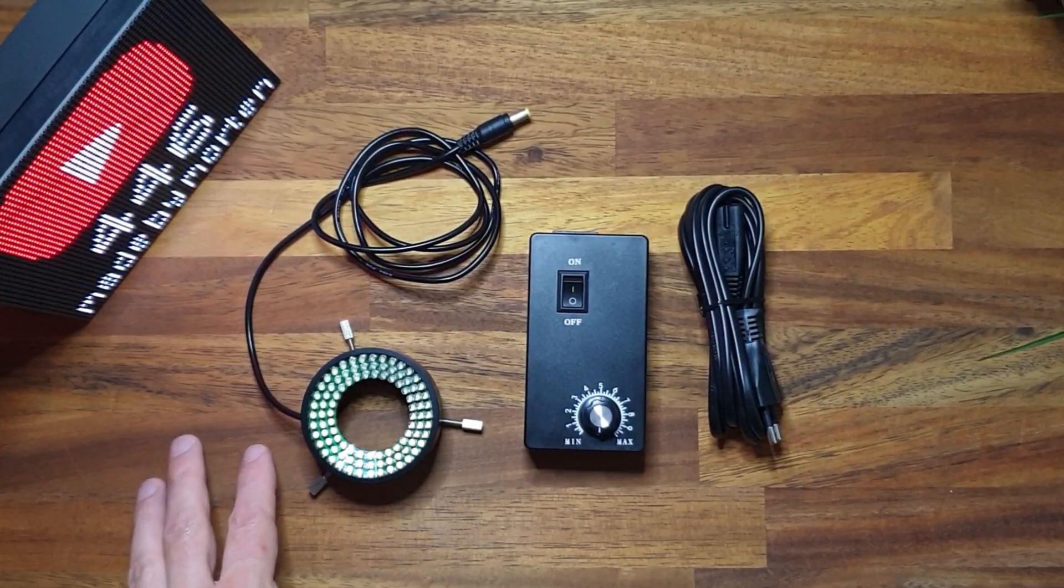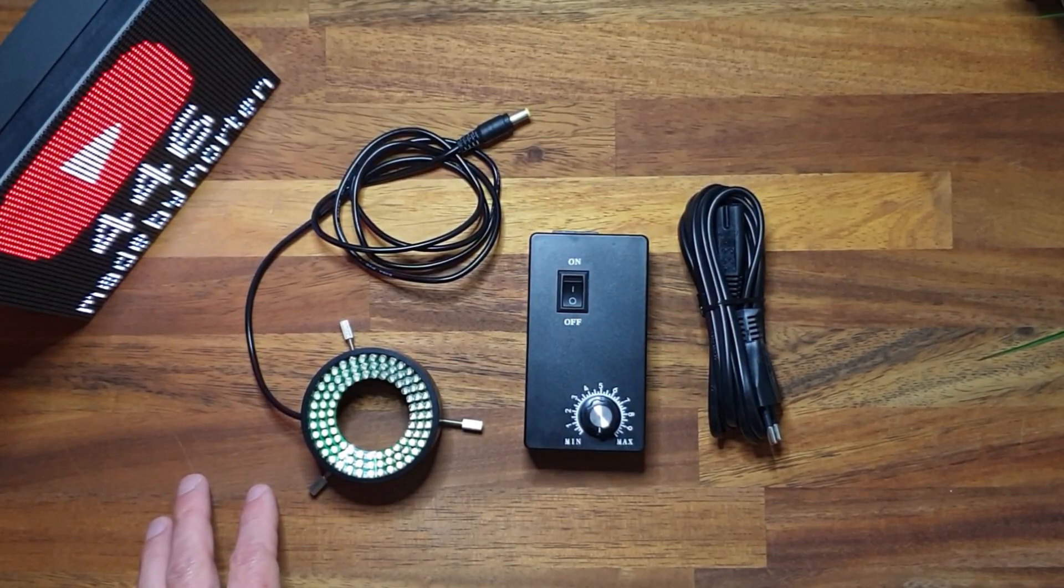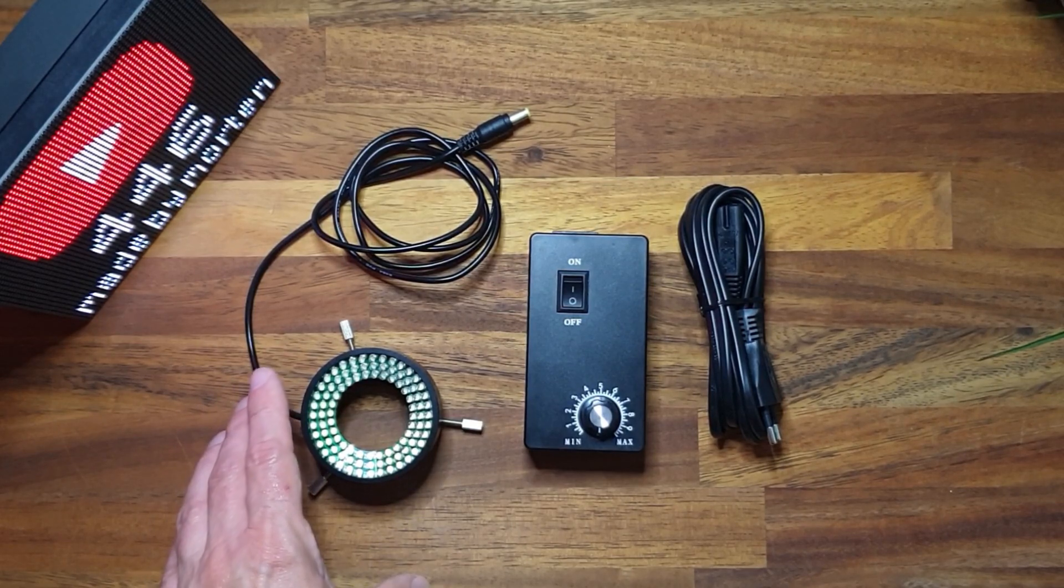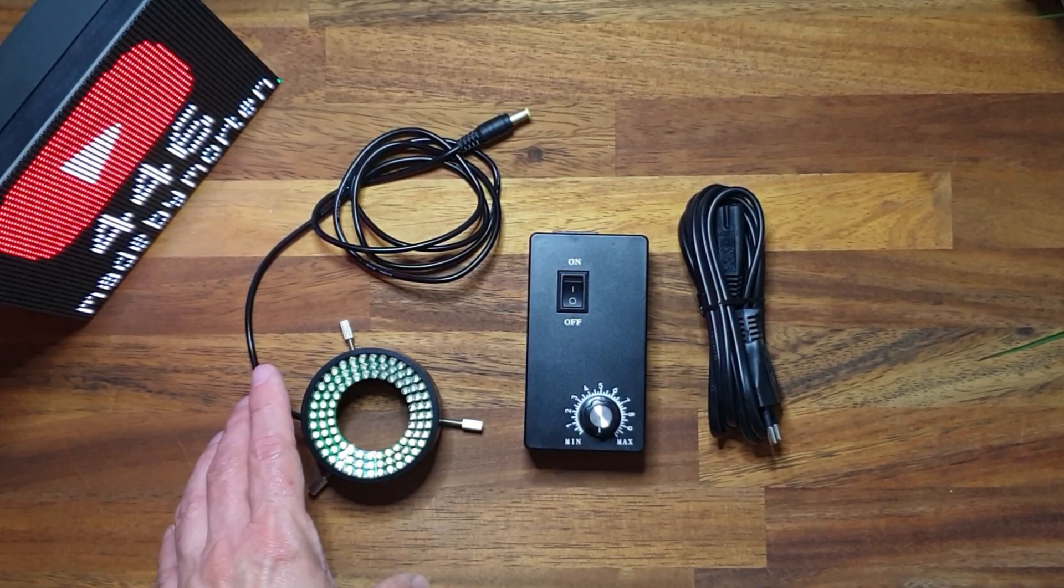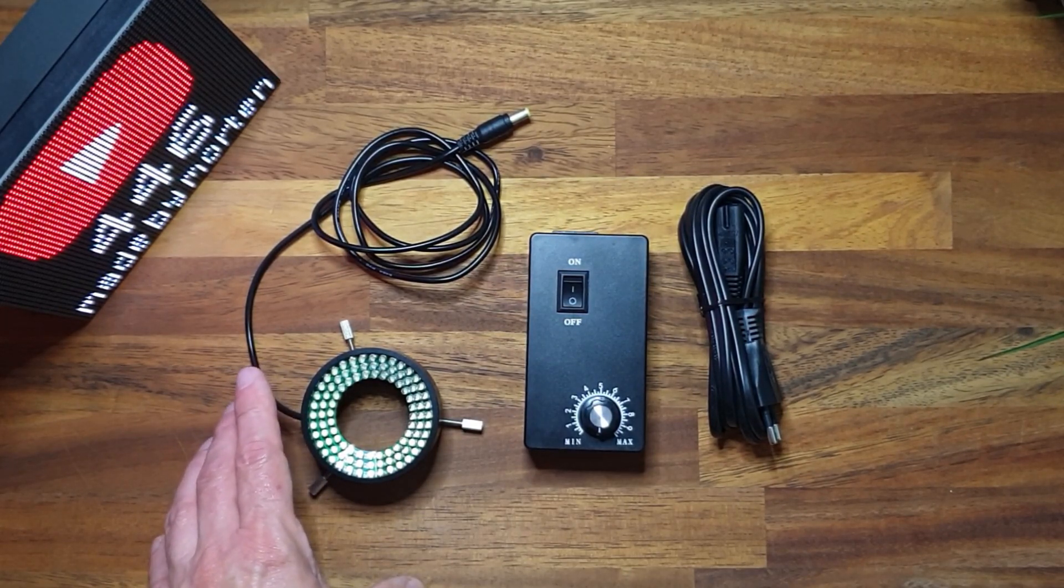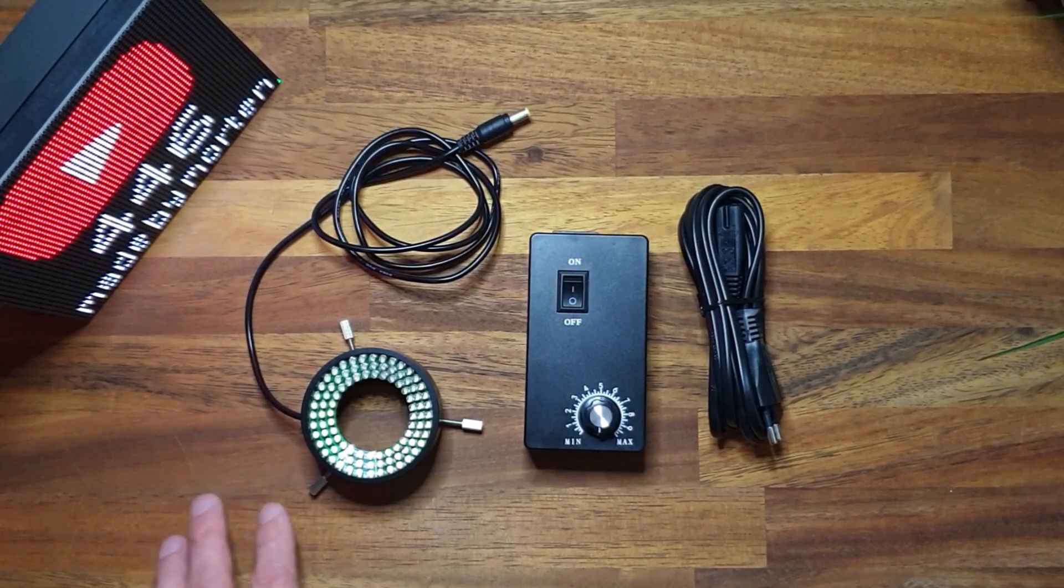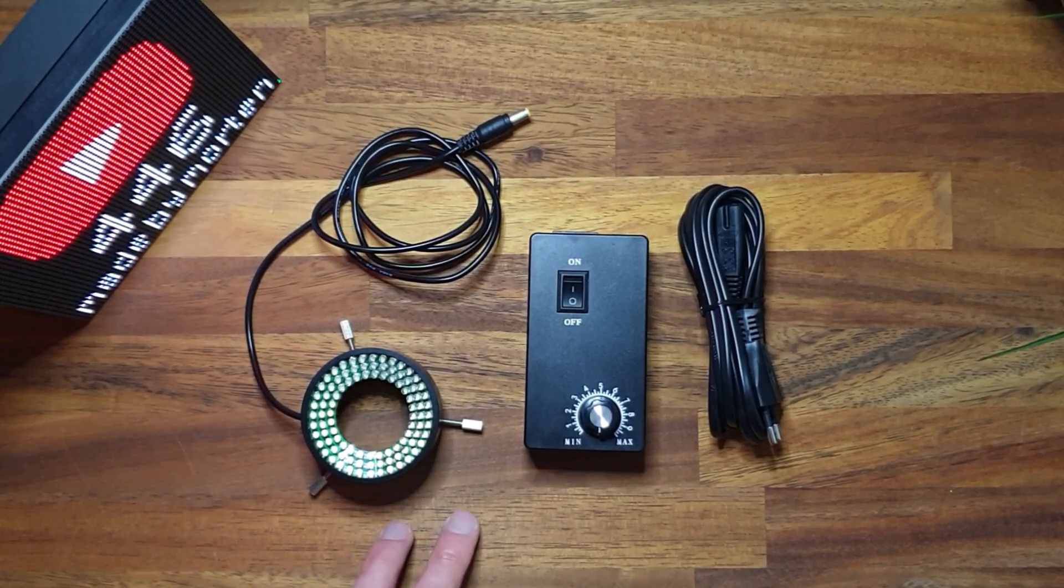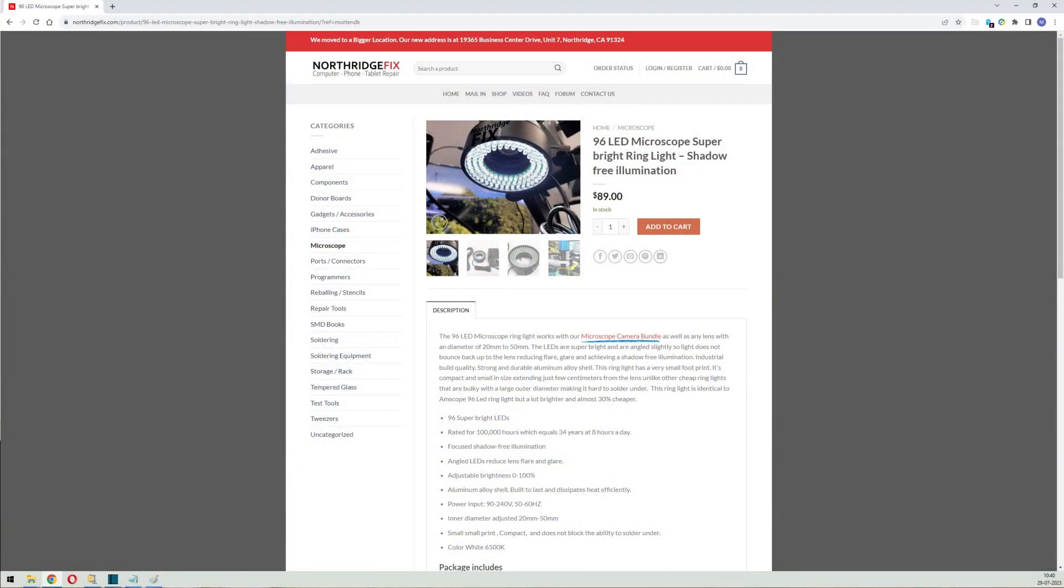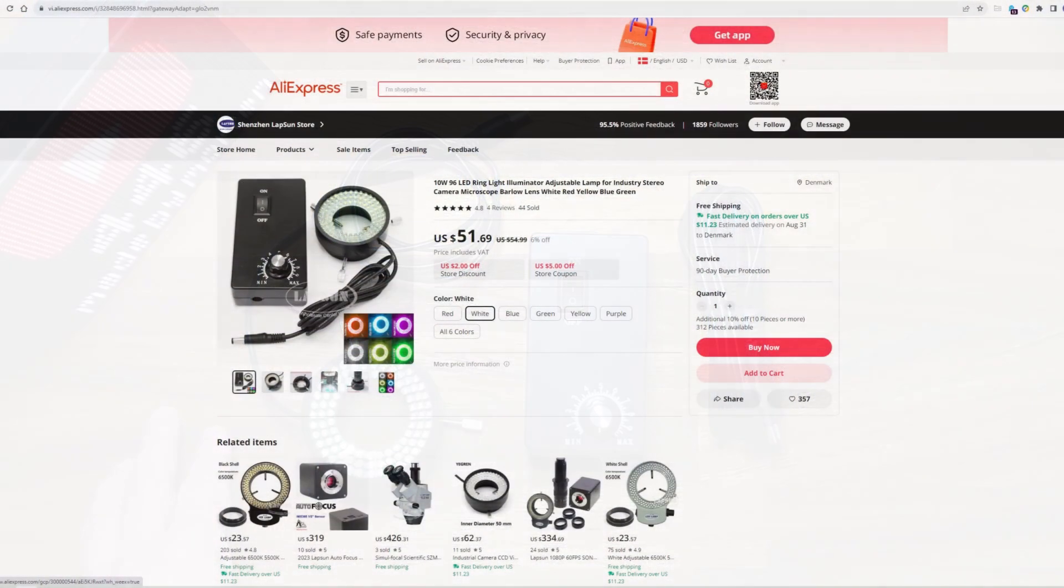Here is a review and teardown of the Northridge Fix Ring LED light. It's used together with the camera microscope. I bought it from the Northridge Fix webshop together with a lot of other items. The price was 89 US dollars. You can also find it from a company called Lapson on AliExpress where they sell it for around 52 US dollars.